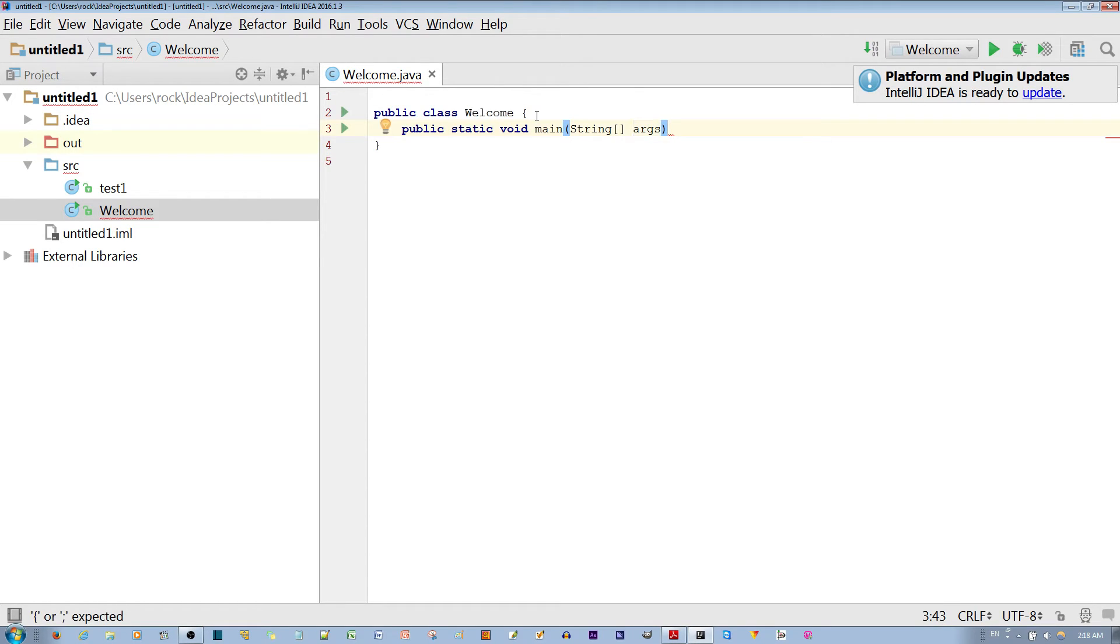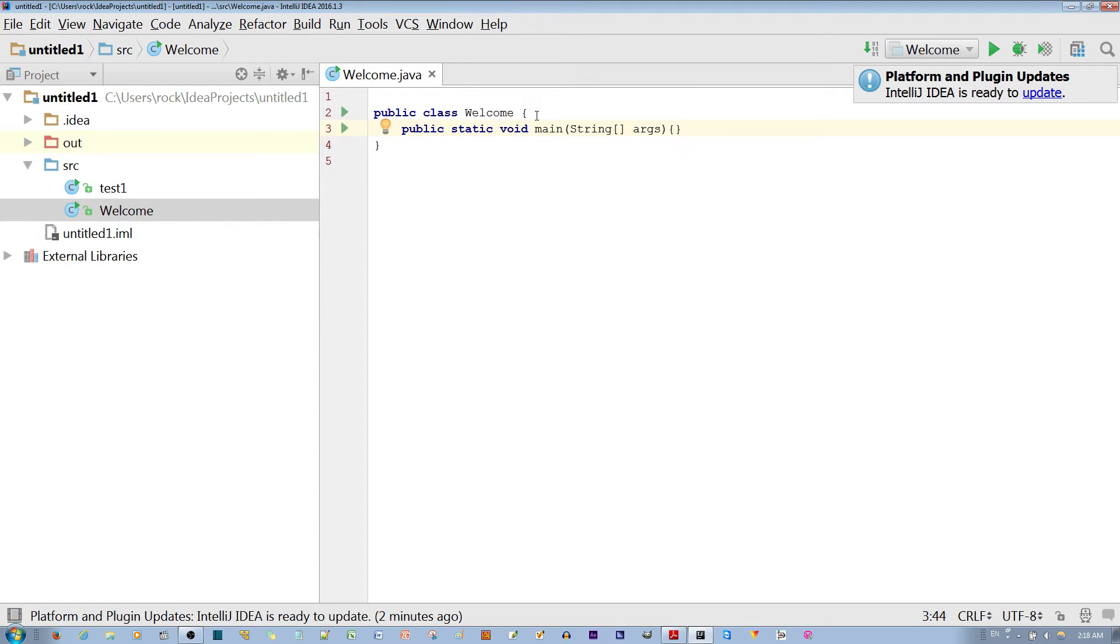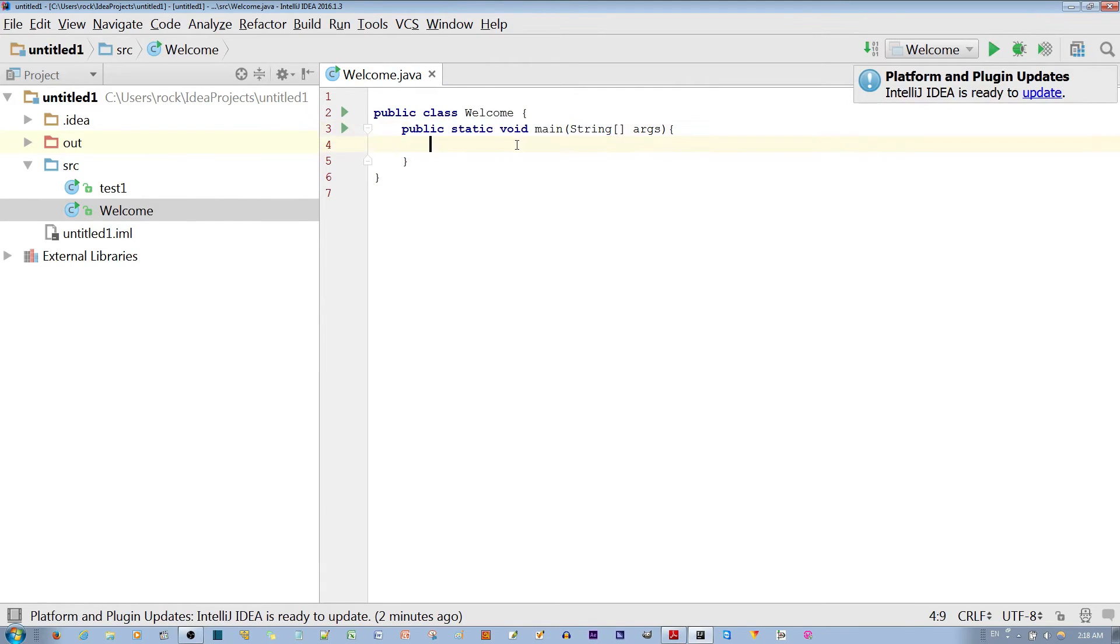For this main method, we want to also make another body for the method. Later on, I'll explain what these terms mean.